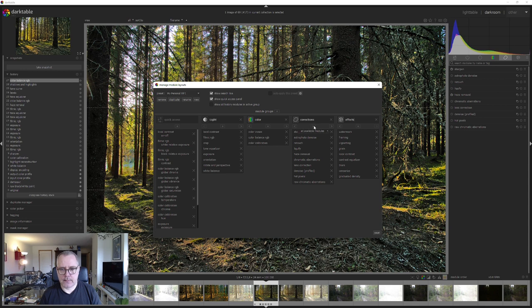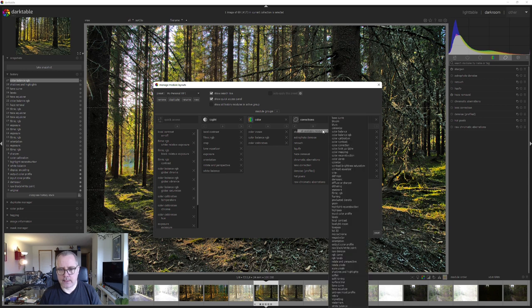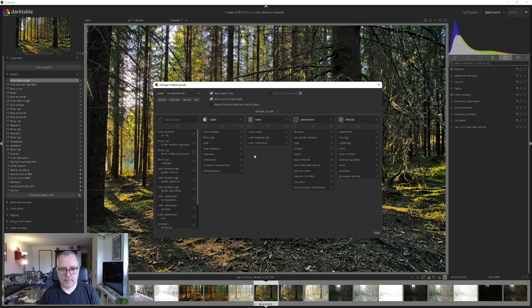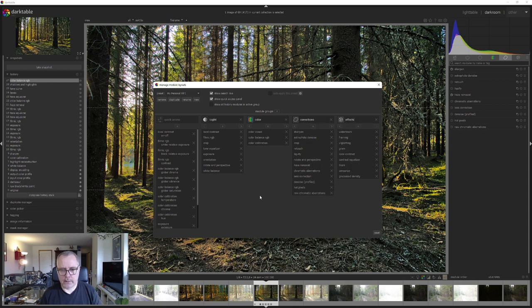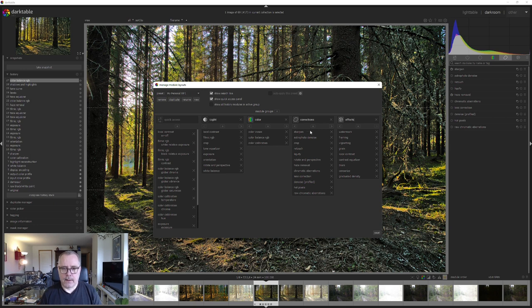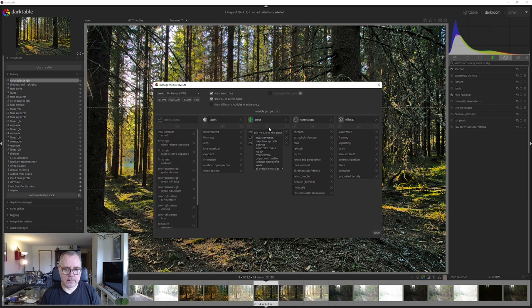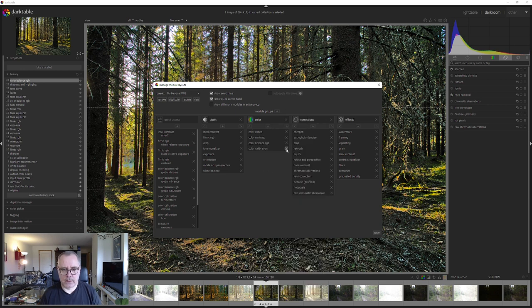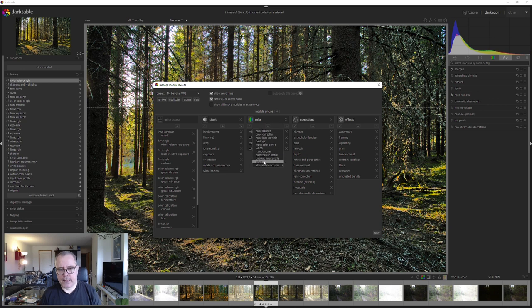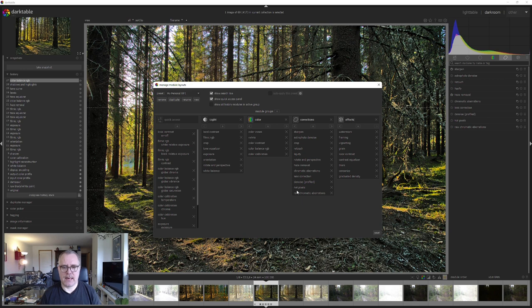Let's add crop to the correction tab, and rotate and perspective. There we are. And yeah, that's fine. Now for colors, maybe we want to add color contrast. There we are. And maybe velvia, which is sort of like saturation but not as heavy. So that's fine.